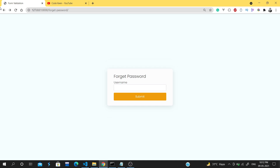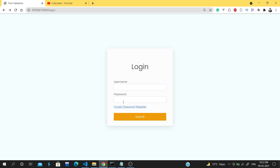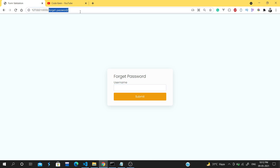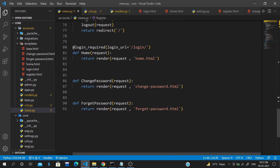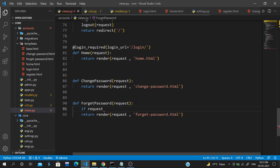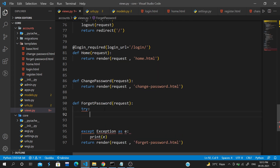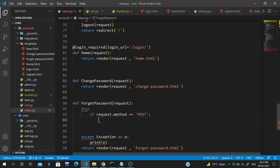Now let's move on to the forget password functionality. Once the user clicks 'forget password', we will check if the username exists, and if that user exists we will send an email with a token. Once the user clicks that link it will redirect to the change password page. Let's build that functionality — we'll use a try-except block, and check if request.method equals POST.